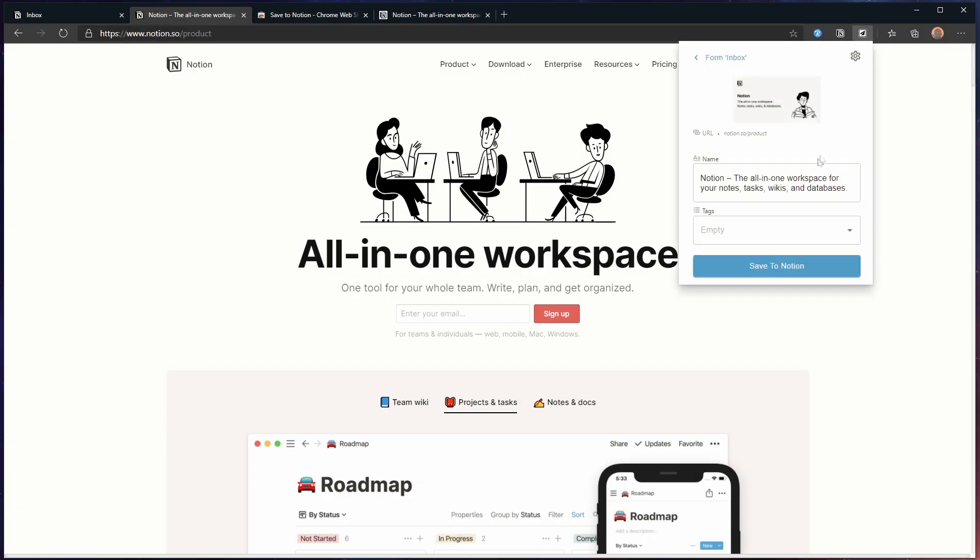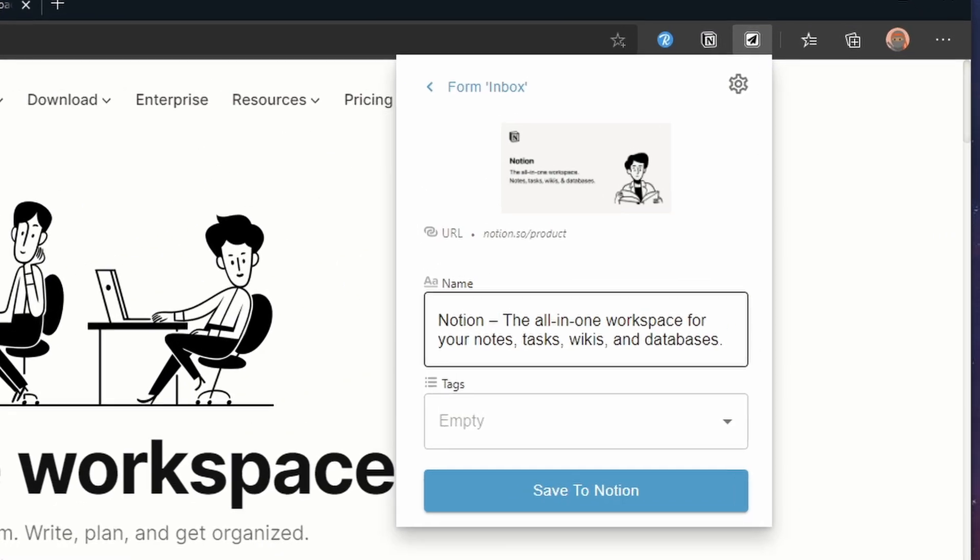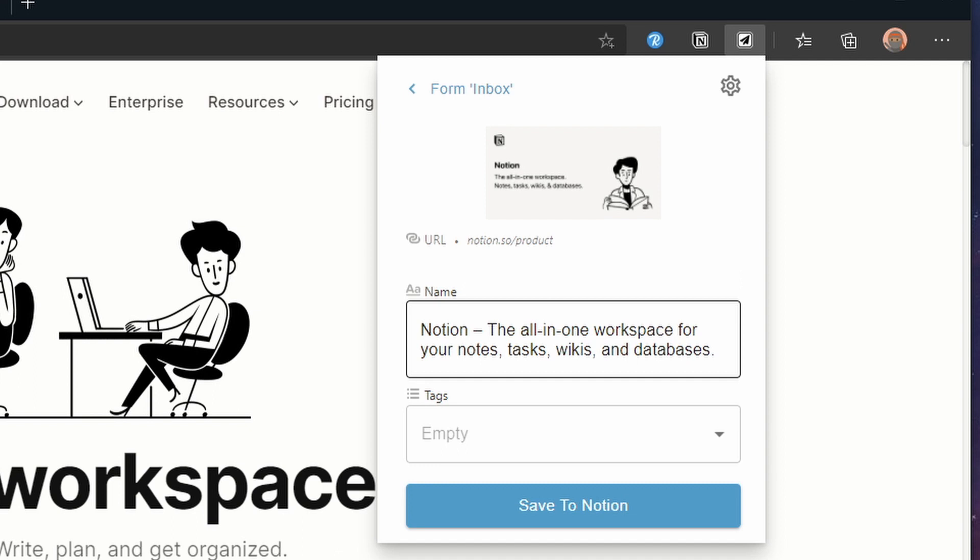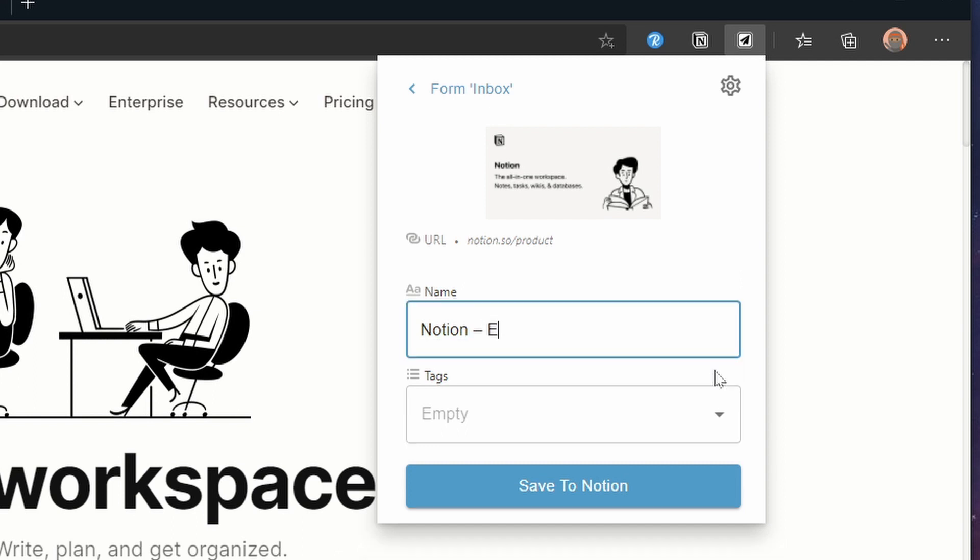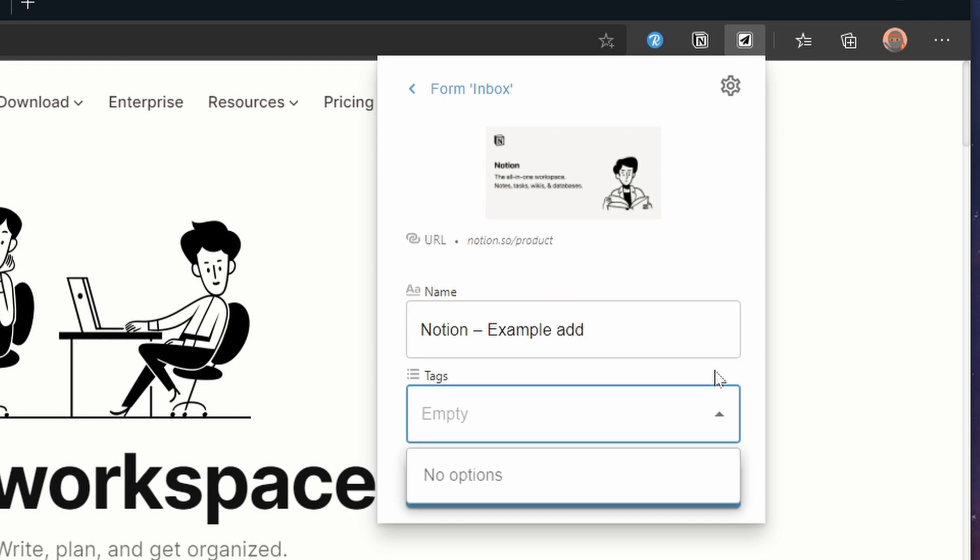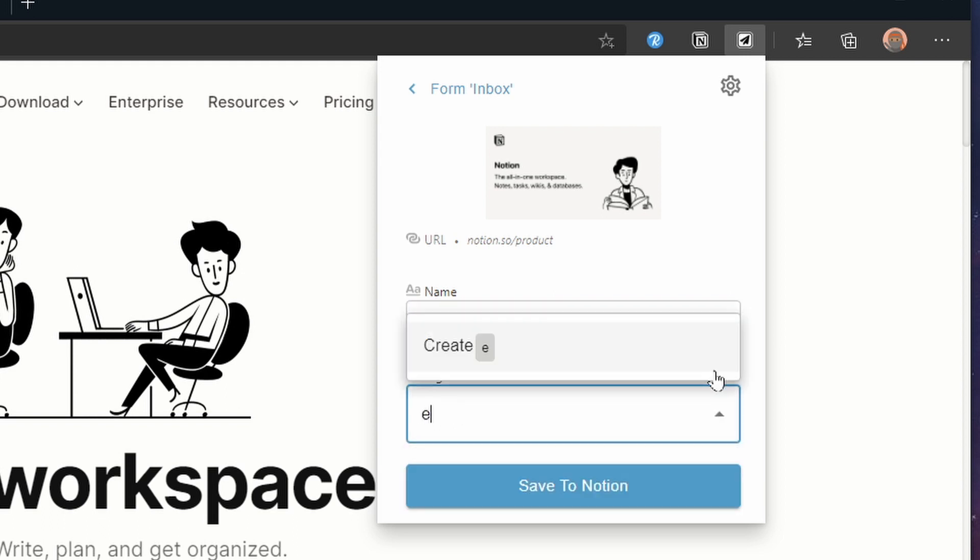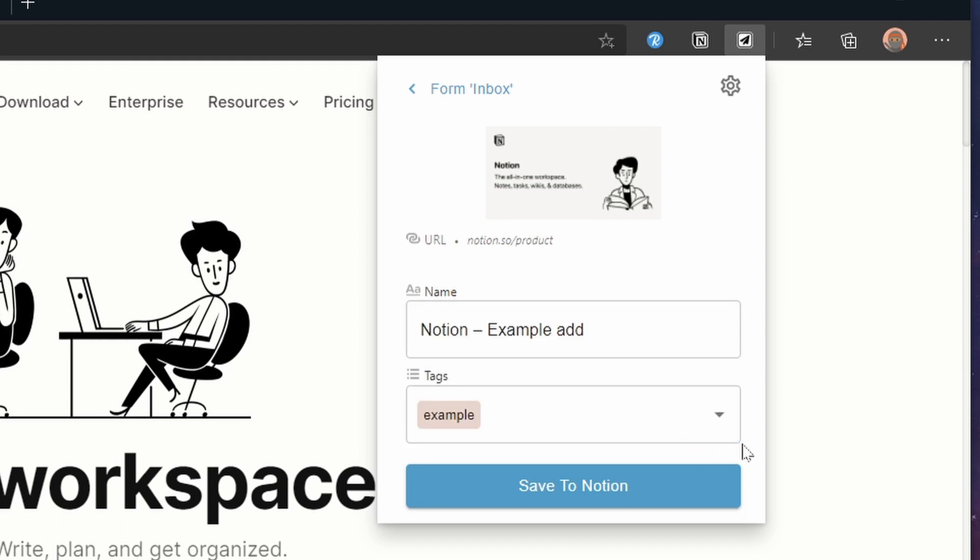When we now open the extension you will notice that there are fields to fill. Name has the title field for example and we can modify it as needed. Right below we can also pick tags and if you don't have a tag yet you can add them right in the extension. It's very similar to how that works in Notion.